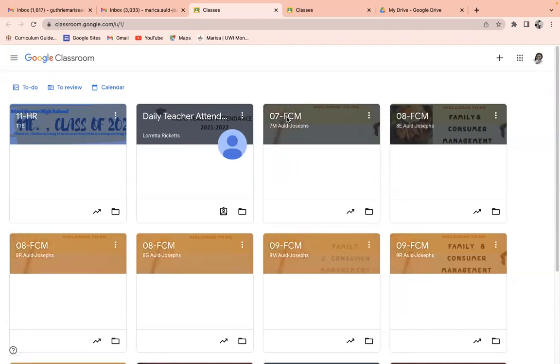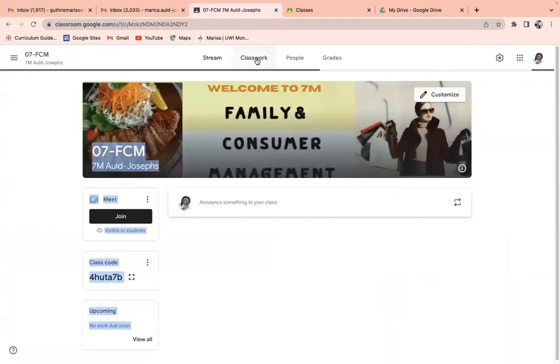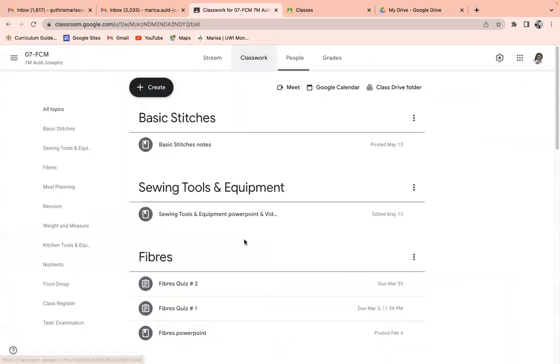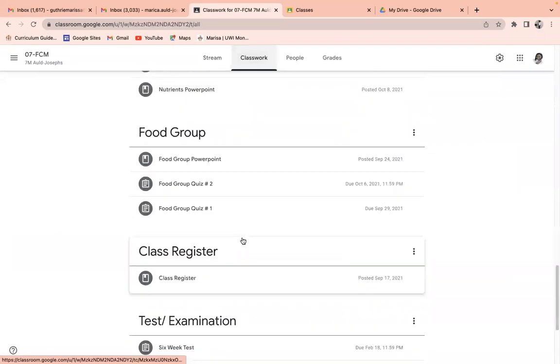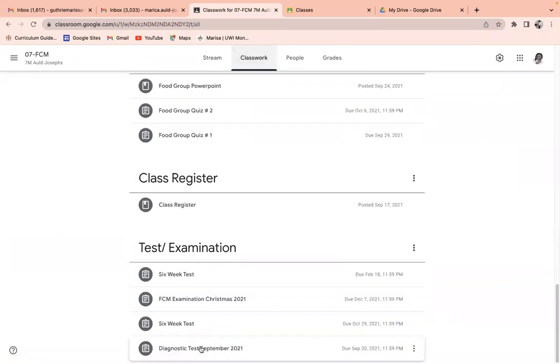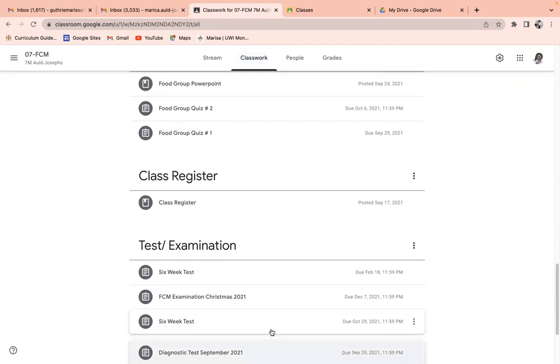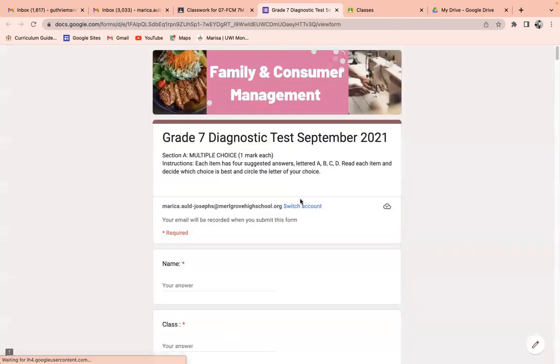So I'm just randomly going to one of my classes and I'm going to look for a Google form that I did. Let's go with this diagnostic test. Then I open.